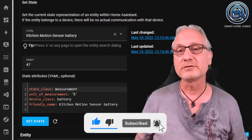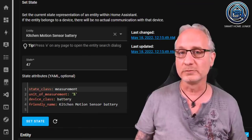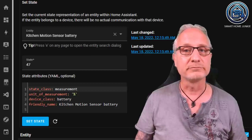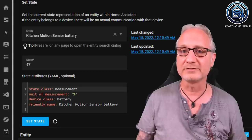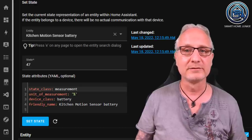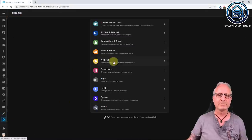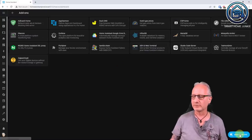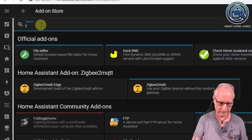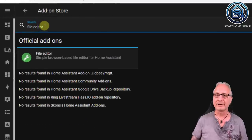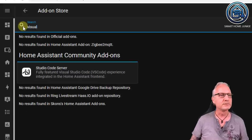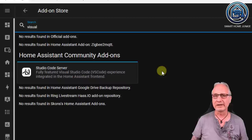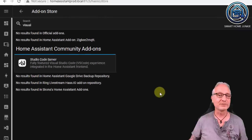To create custom sensors using templates in Home Assistant, you have to edit some YAML files. You have to add something to your configuration.yaml and create a templates.yaml file. If you're not able to edit YAML files yet, you can install an add-on. Go to Settings, then Add-ons, then the Add-on Store, and search for either the File Editor or the Visual Studio Code Server. Install one of those. I use Studio Code Server, so let's open that.